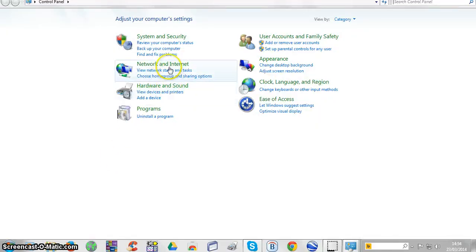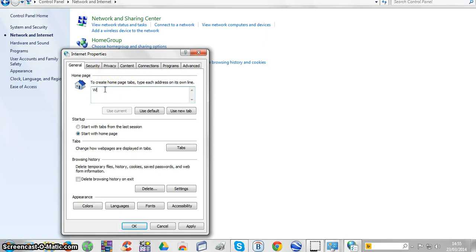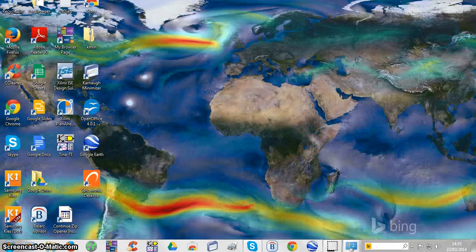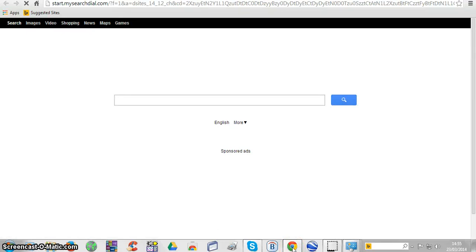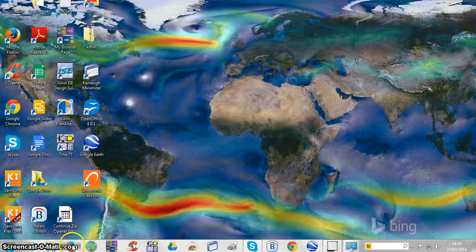Go to Control Panel again, then Internet Options. See here — these bad programs have hijacked your internet homepage. Delete what they put there and replace it with something you like, such as www.google.com. It doesn't matter if you use capitals or not. Put in Google, then click Apply, then OK, then Close.